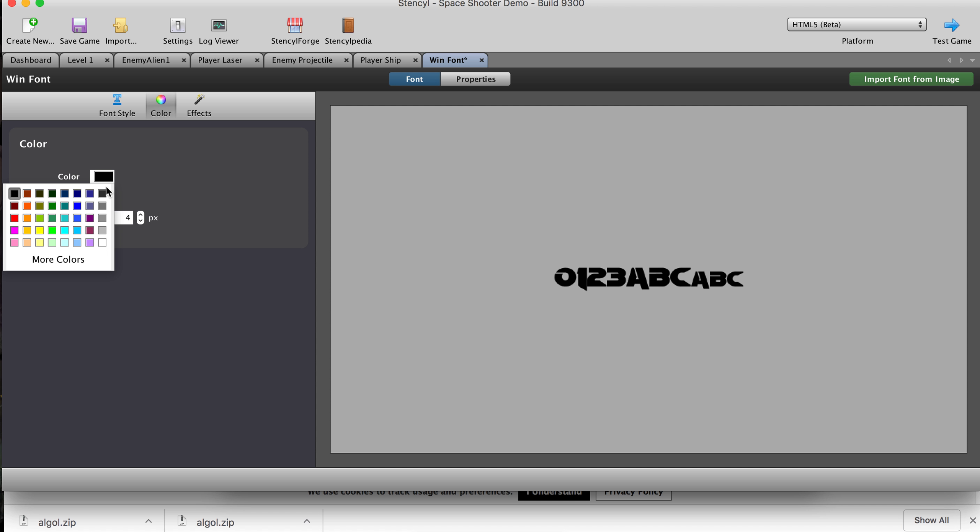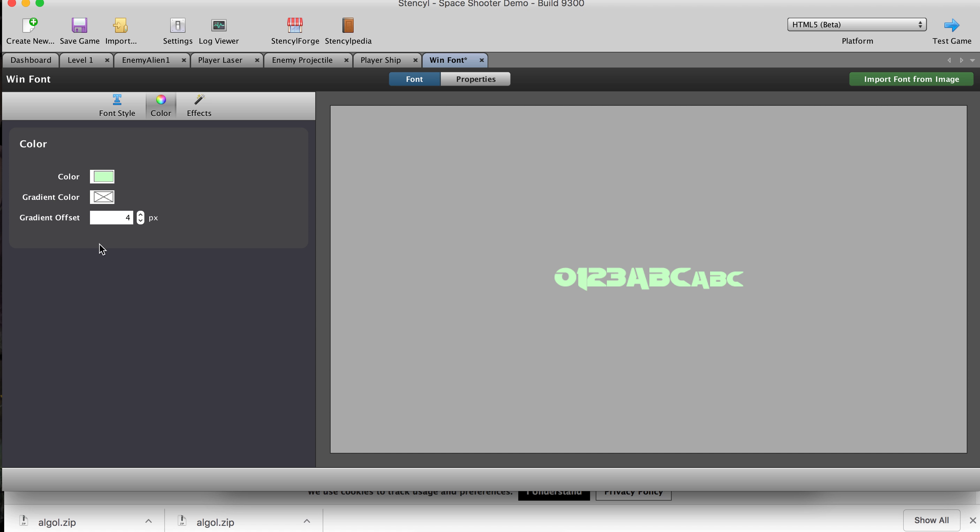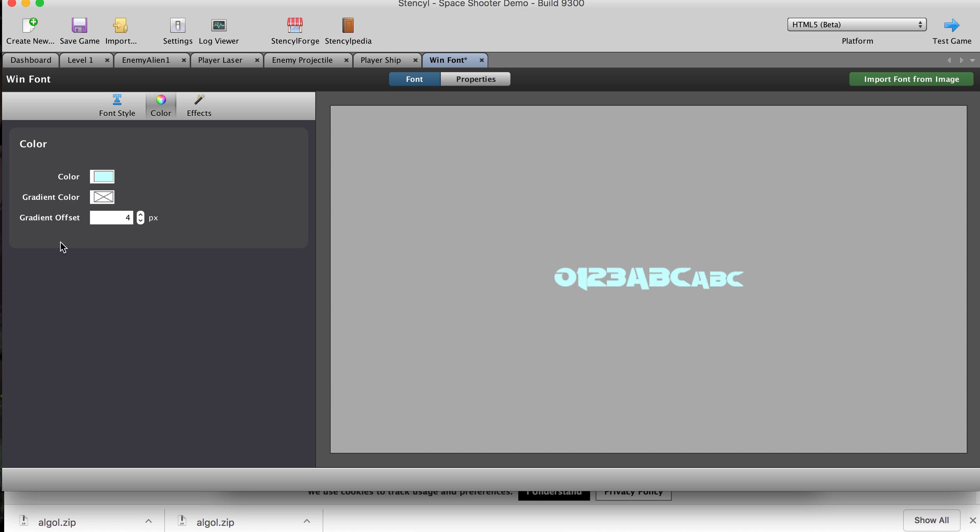I'm going to say none. Okay. So I'm going to go ahead and leave it maybe kind of this cool blue color here. And there we go. That is going to be my font for now.